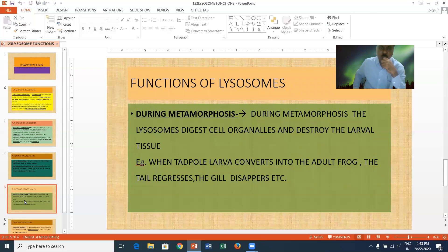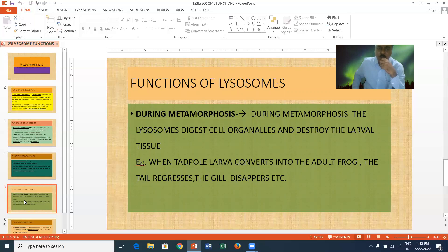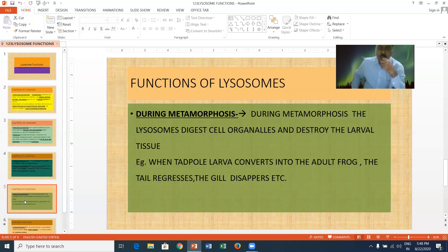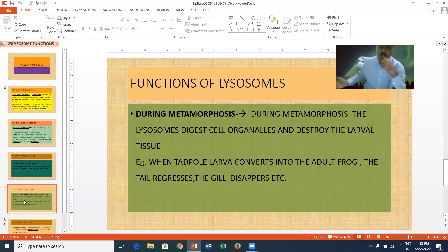During metamorphosis, the lysosomes digest their cell organelles and destroy the larval tissue. For example, the tadpole larvae is converted into an adult frog. The tadpole tail is cut off by the process of regression. The tail regresses and the gills also disappear during this process, and the tadpole is converted into an adult frog. That is why lysosomes play a key role during metamorphosis.